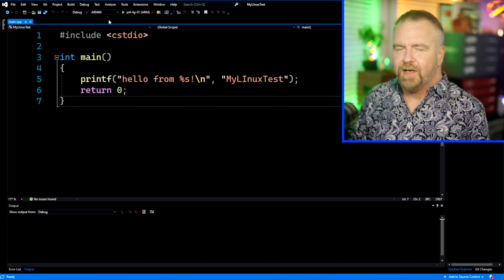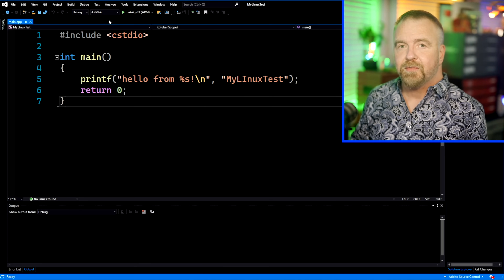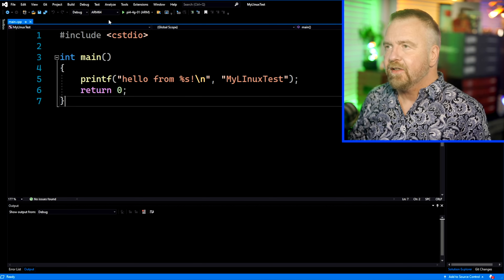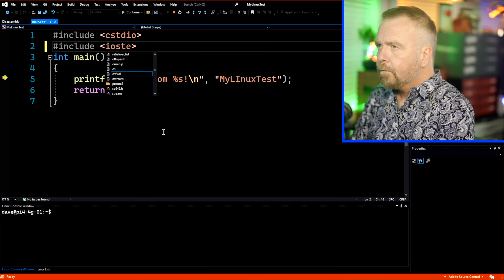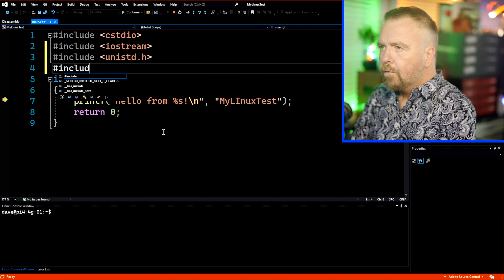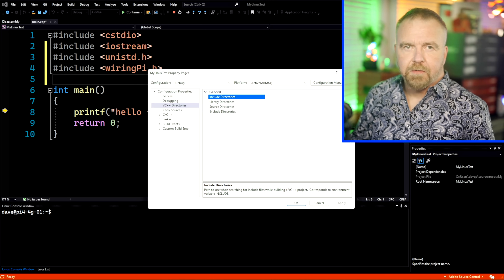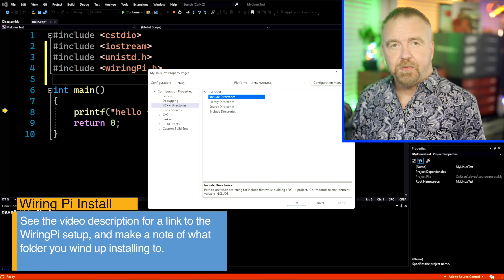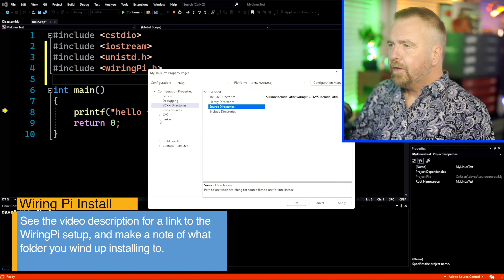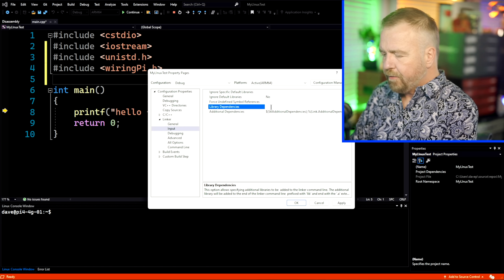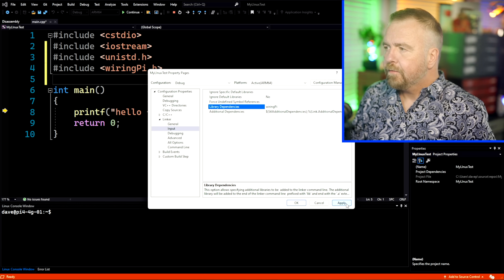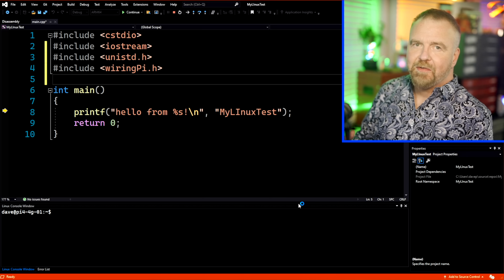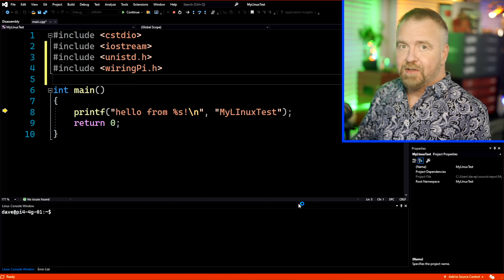It's ARM64 because I'm on a Pi 4. If you're on a Pi 3B and not running 64-bit, you could probably just do ARM. But Pi 4, 64-bit, Ubuntu, Raspbian, Debian — whatever's on there. Now in order for it to actually properly find the Wiring Pi library, we have to tell it where it's installed on the local machine, and so we'll do that in the VC include directory setting. The other thing we need to do is, in the linker input, tell it that we're going to include Wiring Pi.